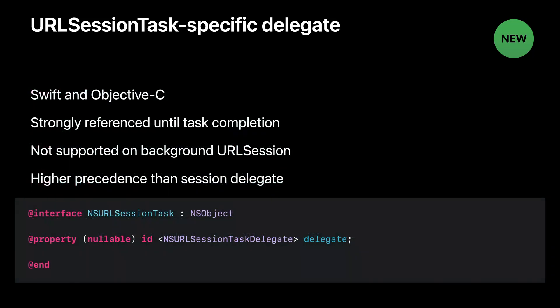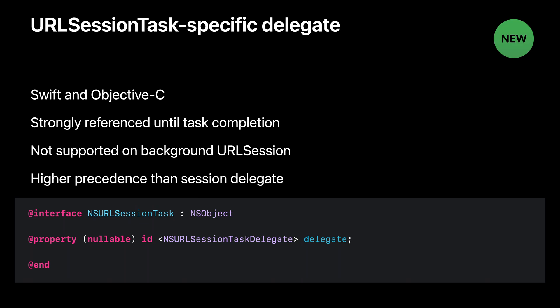We are also introducing the delegate property on NSURLSessionTask in Objective-C for you to take advantage of the same capability. The delegate is strongly held by a task until it completes or fails. It's worth noting the task-specific delegate is not supported by background URLSession. If a method is implemented on both session delegate and task delegate, the one on task delegate will be called.